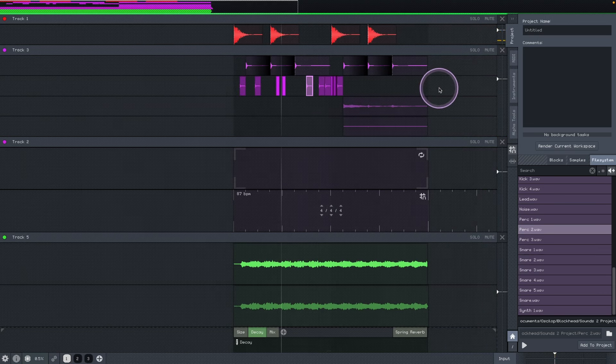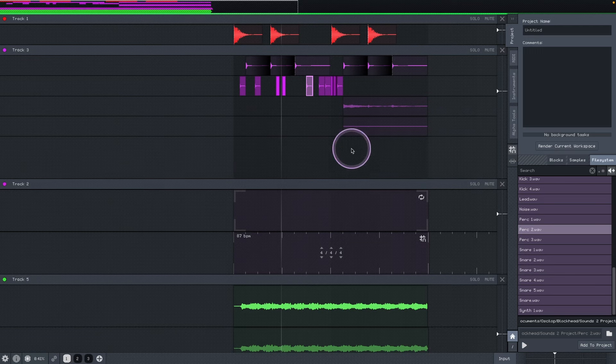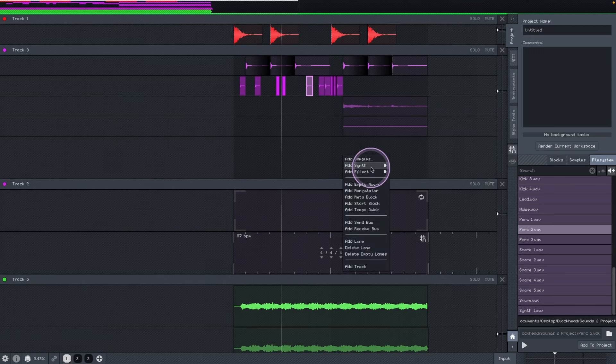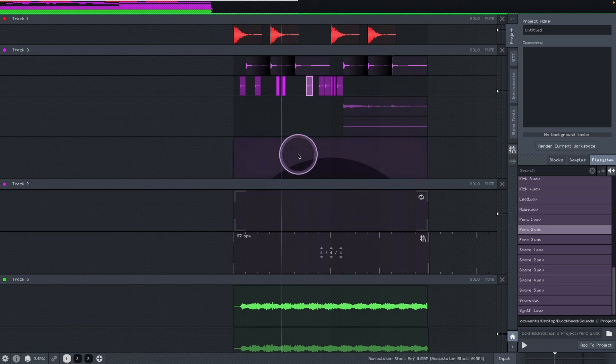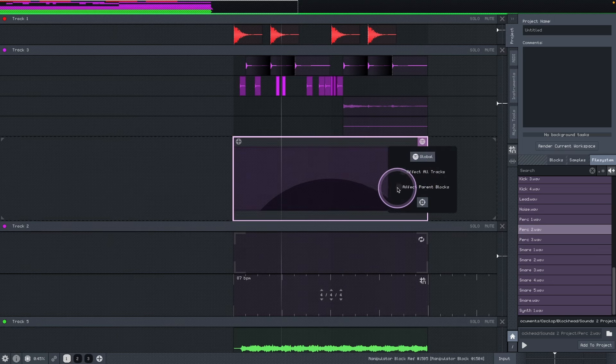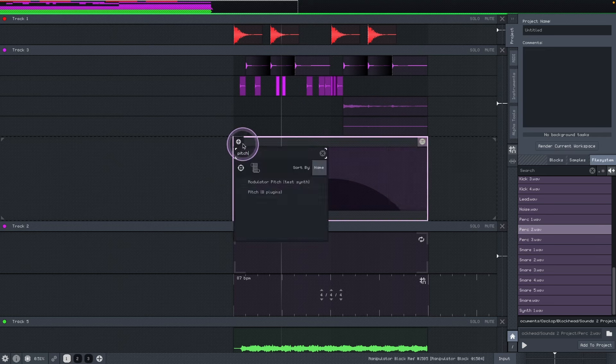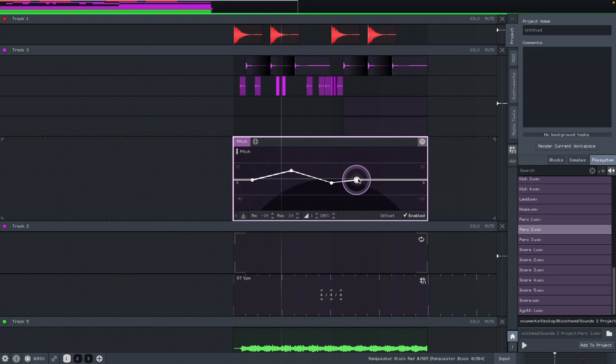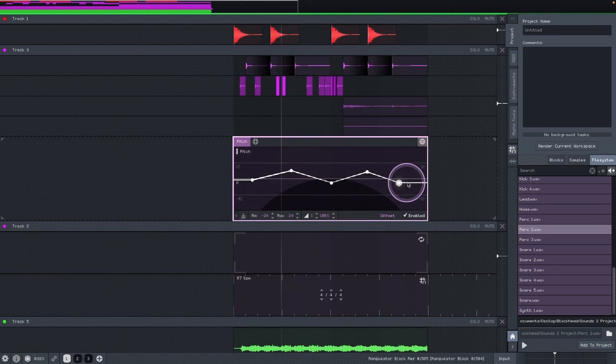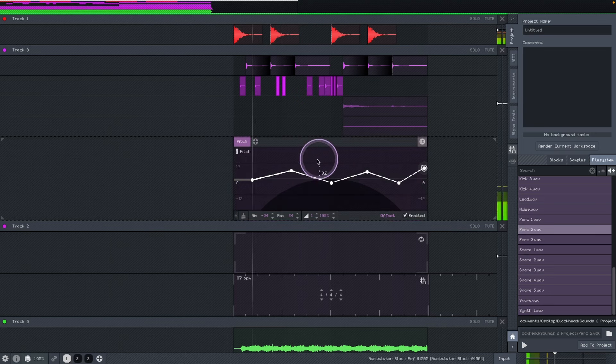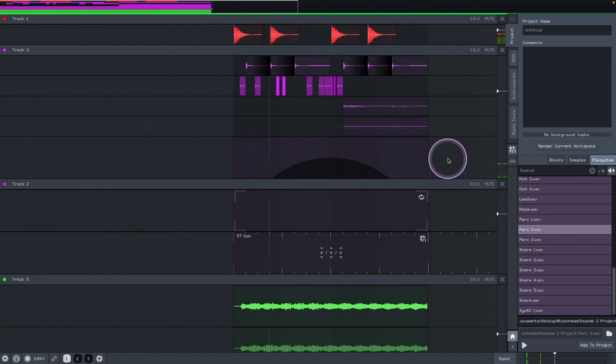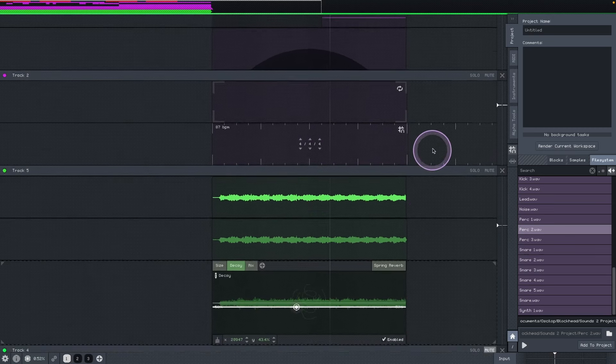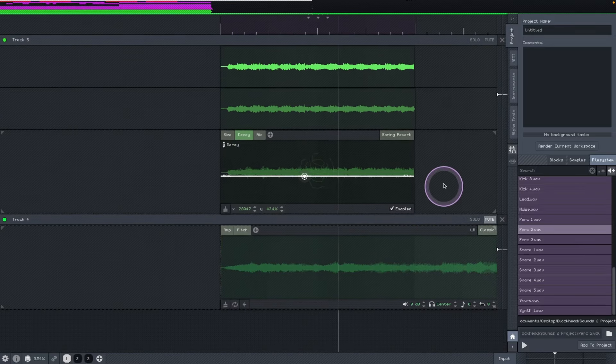So you see how fast it is to add stuff and play around, but let's add a manipulator here. So I think it would be really fun to play with the pitch, and this time the manipulator just is gonna affect this parent track, so not everything else. Pitch again, let's play with the pitch. And fun for this.